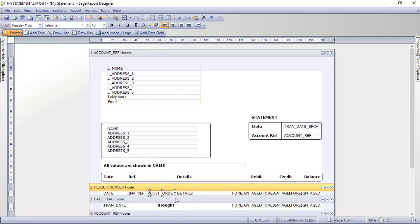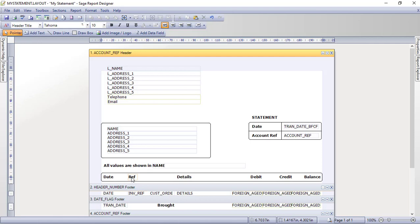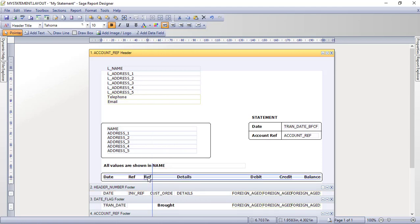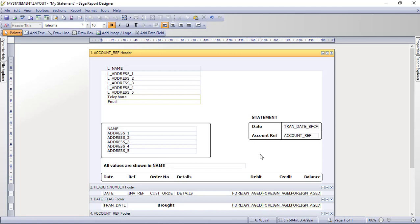The final thing is to add a column heading. If you're familiar with the Report Designer you'll know how to do this. Click off the Customer Order Number field to deselect it, then click Add Text on the toolbar, or go to Toolbox > Add Text. Alternatively, right-click the Reference heading, choose Copy, then right-click in the space and Paste. It'll be labelled 'Ref' initially — use the alignment guides to position it to the left of the Customer Order Number field, then double-click to change the text. Click off when done.